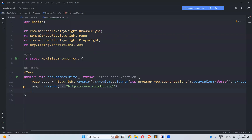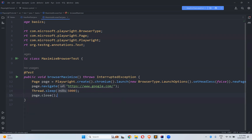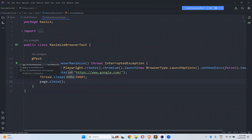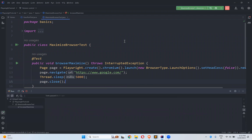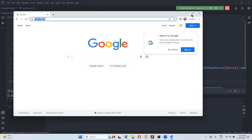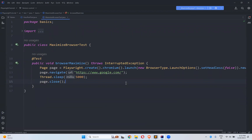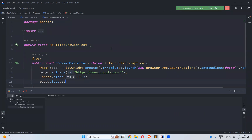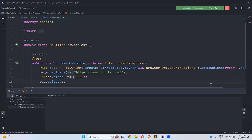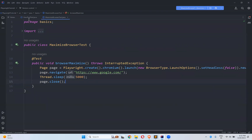We'll add thread.sleep for five seconds and then page.close. Let me execute and understand what the default size looks like. You can see the browser is not full screen — this is the default size. But I want the browser maximized. If you try to maximize manually, you'll observe that there is white space on the bottom and right side. It's not exact.